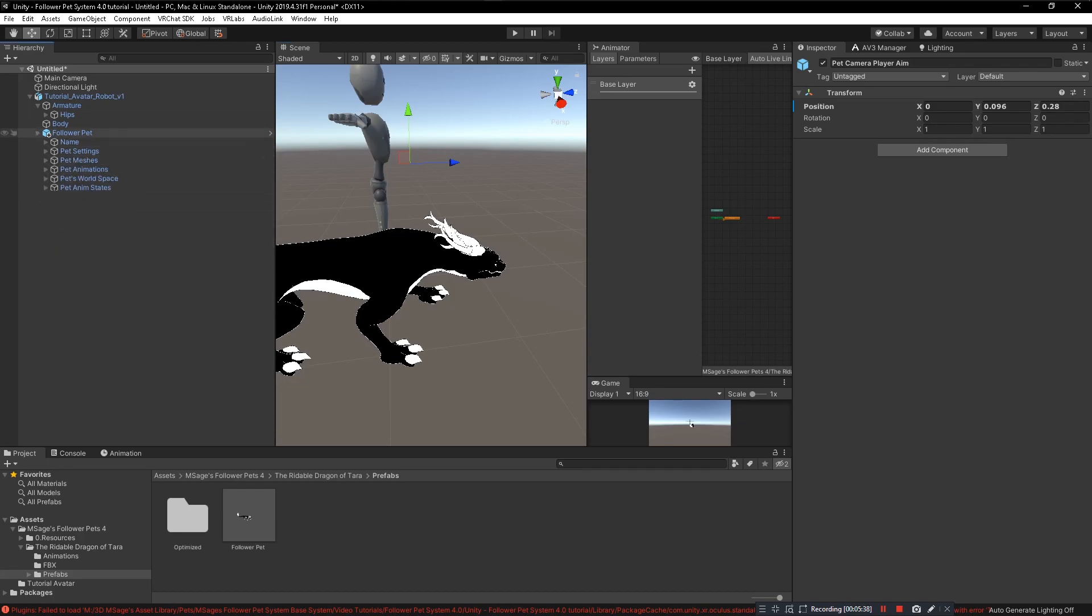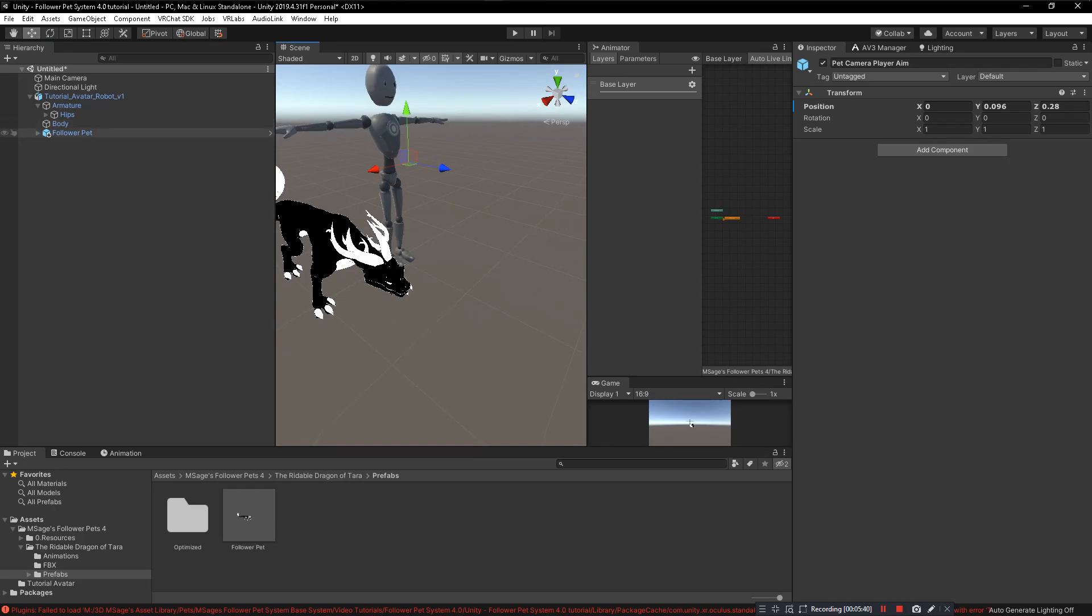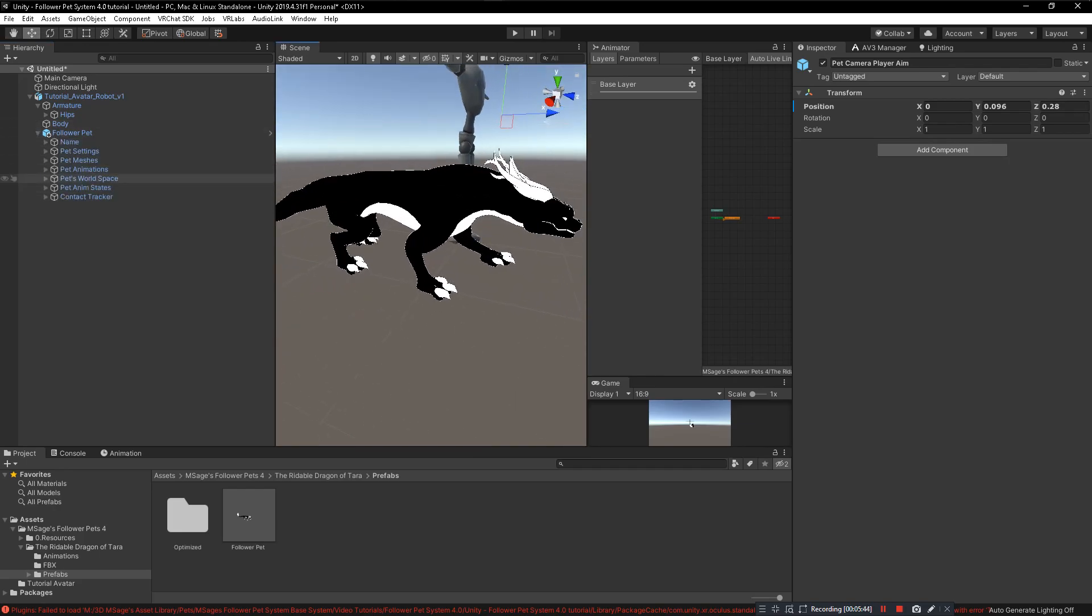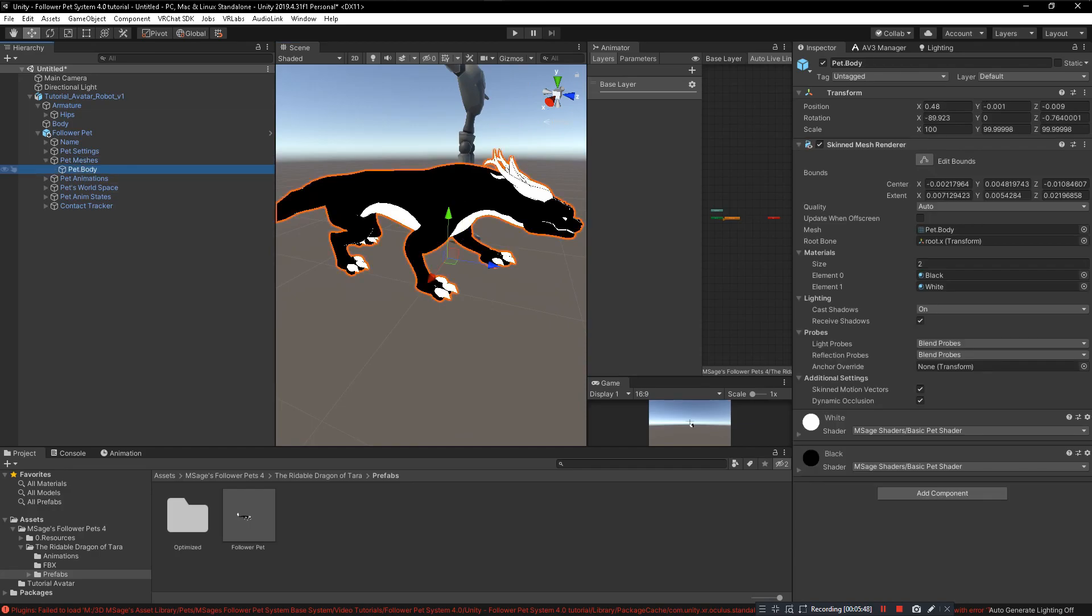There shouldn't be anything else you need for the pet. You can change material settings and textures and stuff through the pet meshes tab. Click on pet body, you can change all that here.